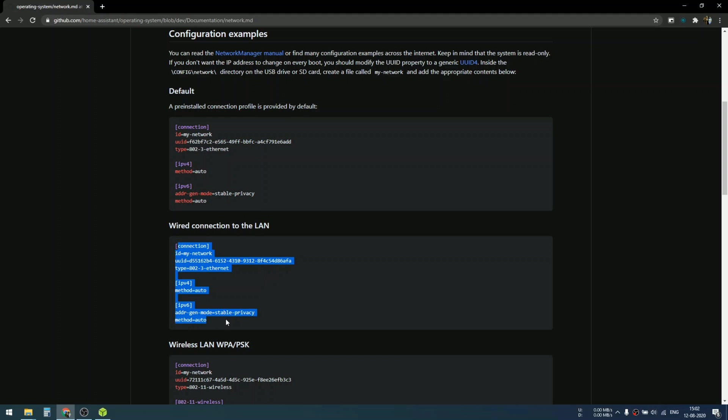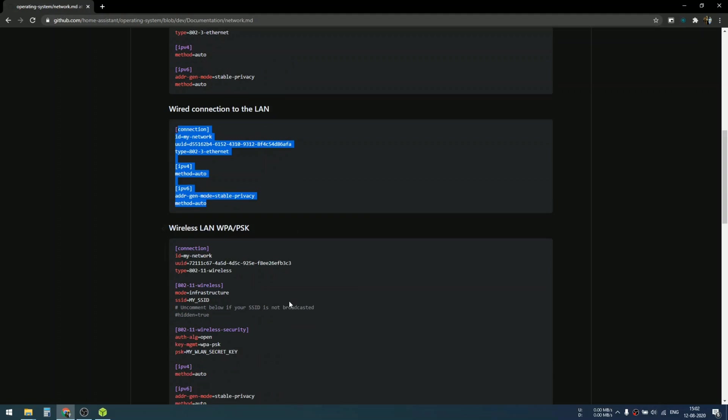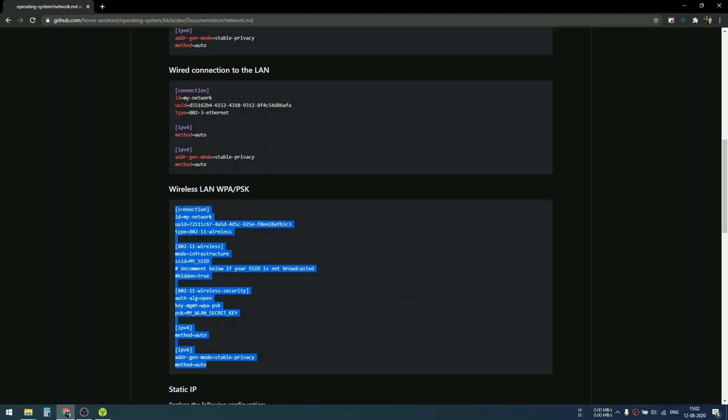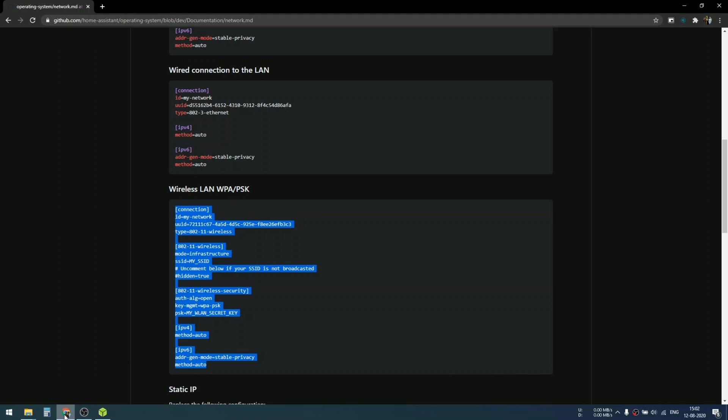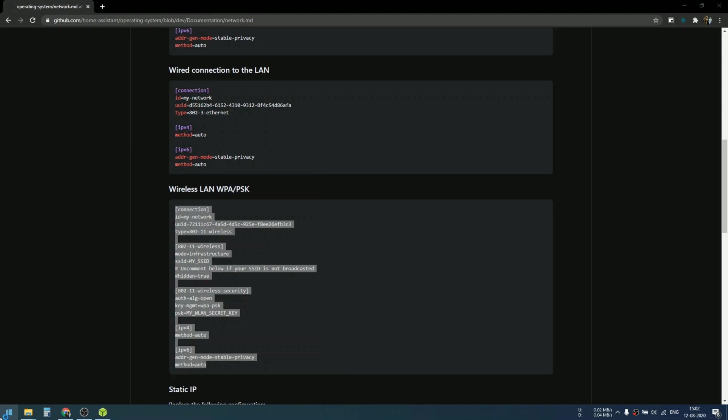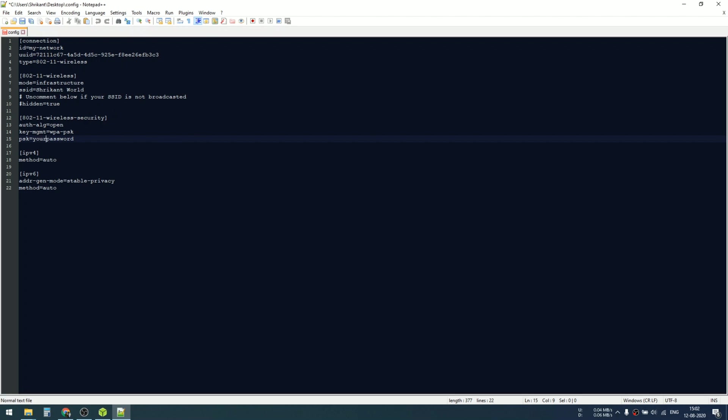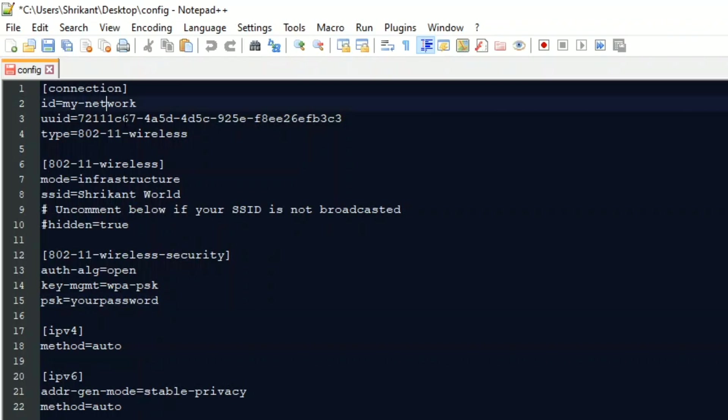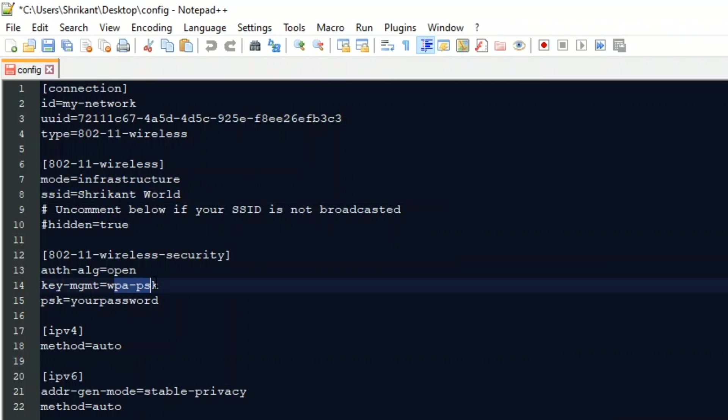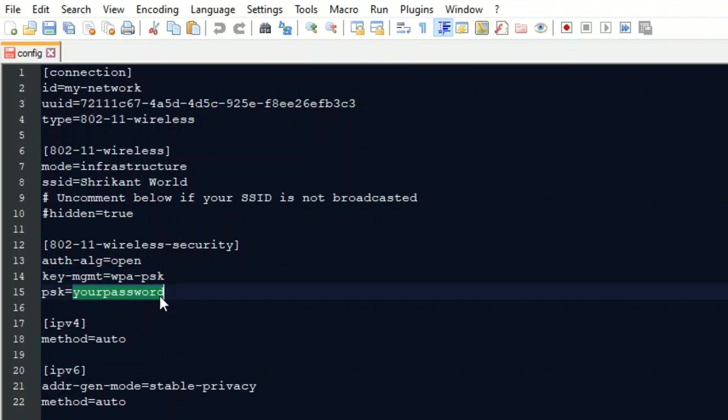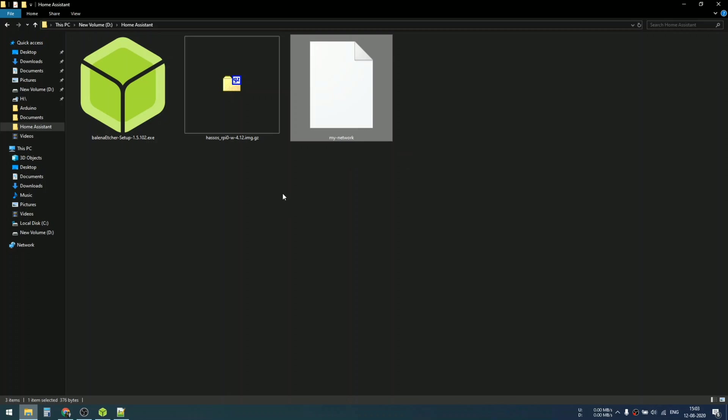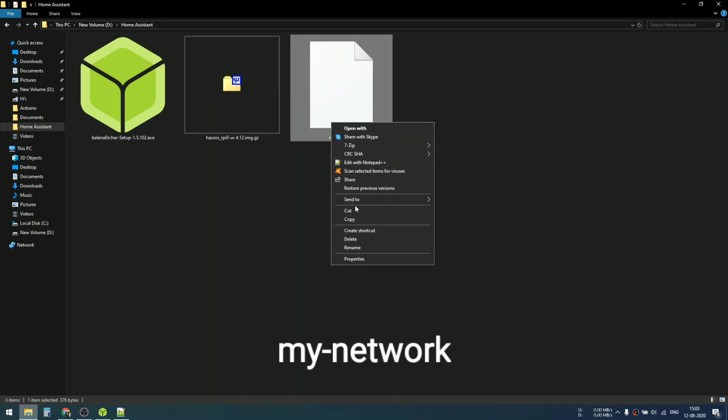This profile is for Ethernet and this is for Wi-Fi. My Raspberry Pi Zero W supports wireless LAN, so I'm going to copy all this wireless LAN profile and paste this into a Notepad++ file. In place of SSID, you have to put your home network SSID, and here you have to insert your password. Your network configuration file is ready. I have renamed the file as my-network.